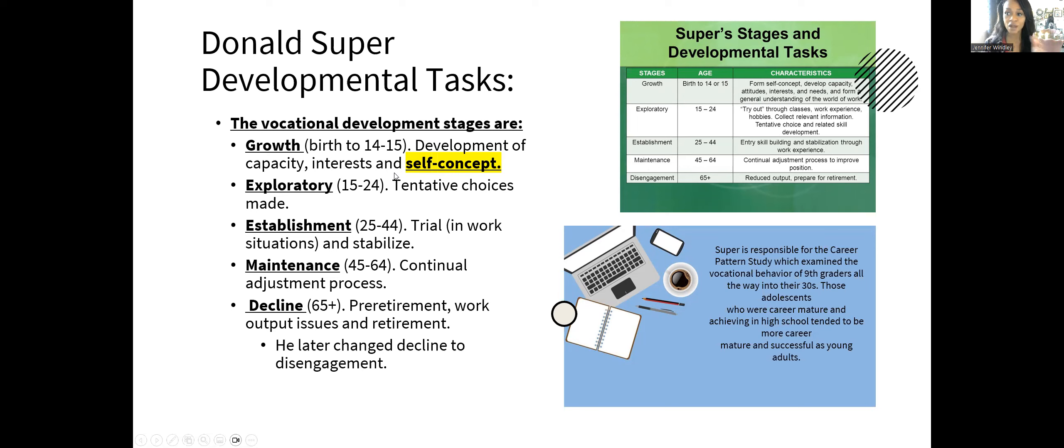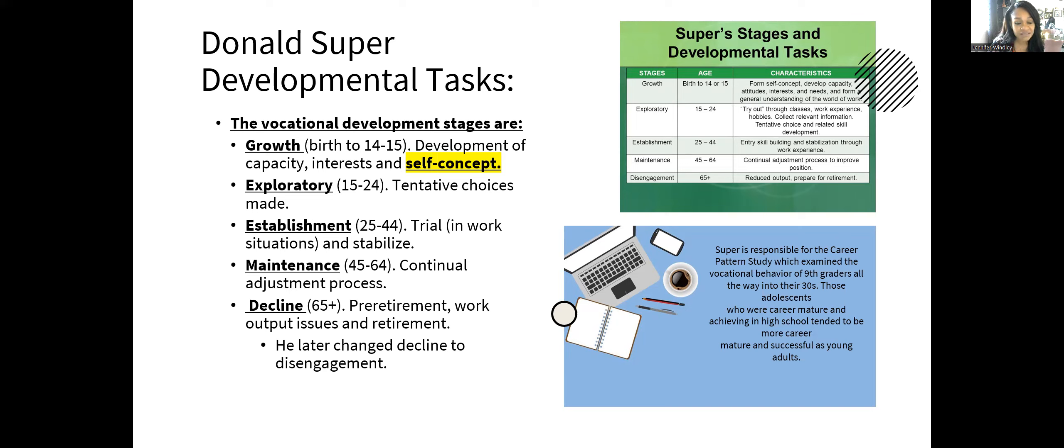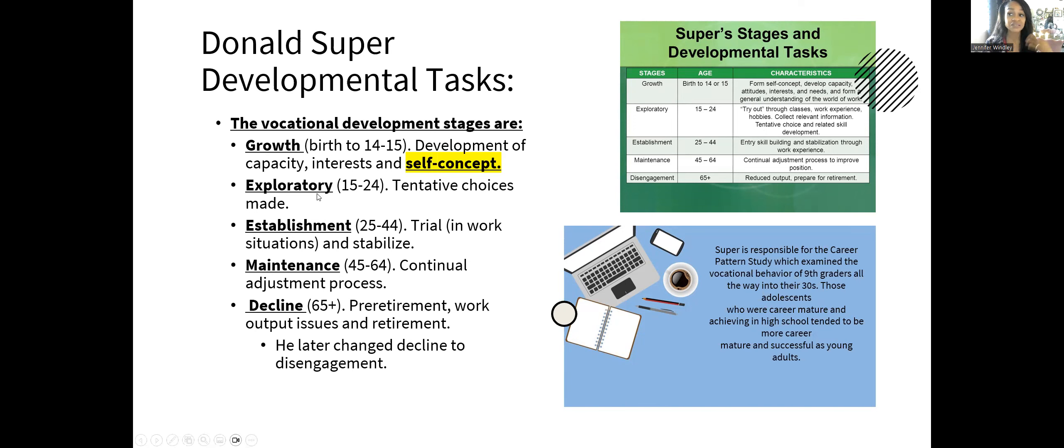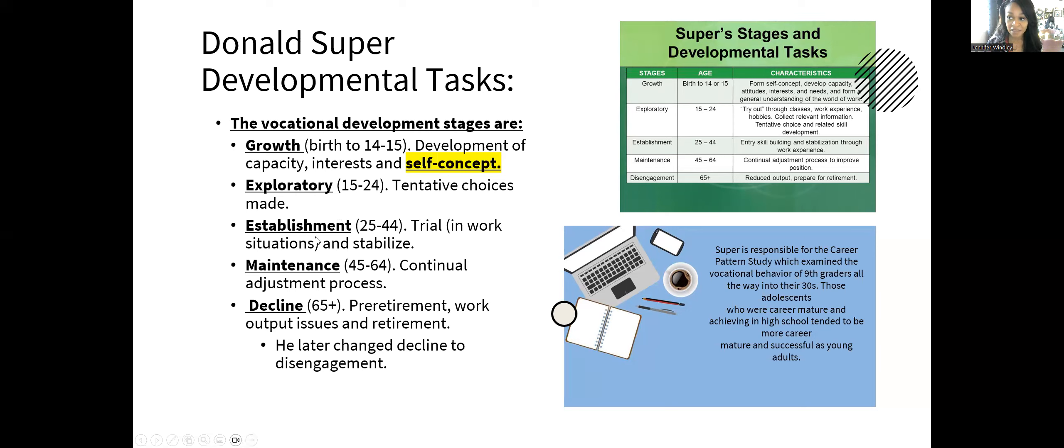Exploratory is from 15 to 24, and tentative choices are made. By 15, you should have developed self-concept—I know what I want to do and the career field I want to be in. At 15, during the exploratory phase, you should have a tentative choice somewhat made and started the process of obtaining that career. By 24, we should have completed the training.